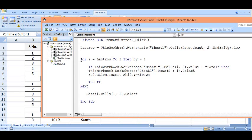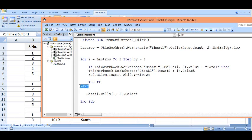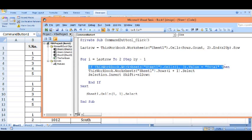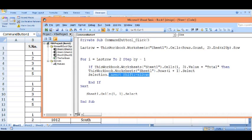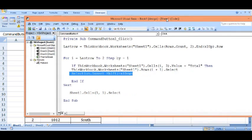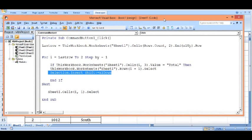Now this is the for loop which will run from last filled row to second row, step by step. Then there is one if condition checking for the 'total' keyword. Whenever there is 'total' keyword, this will select the next row and insert one blank line. So this is the code we can write on the backend of button to insert blank rows based on the condition.